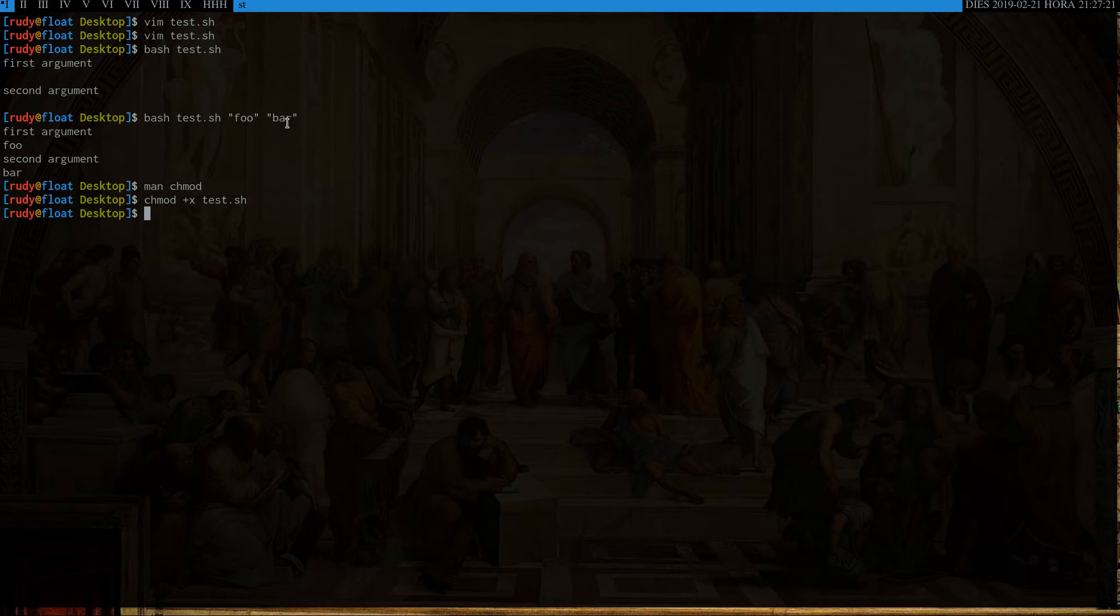So now, we can run dot slash test dot sh. And then we'll just run that right now. And as you can see, no arguments, no output.